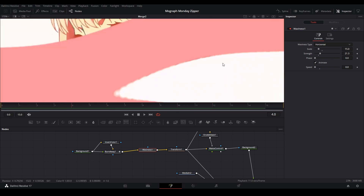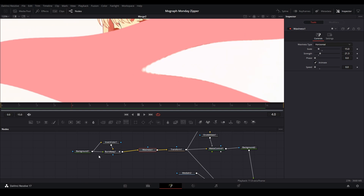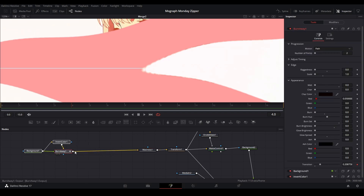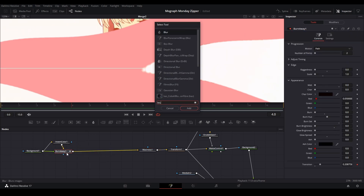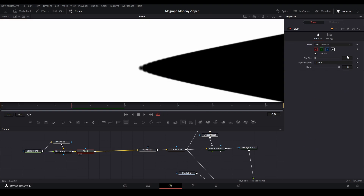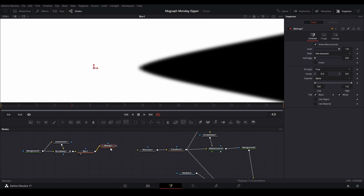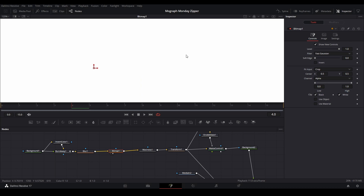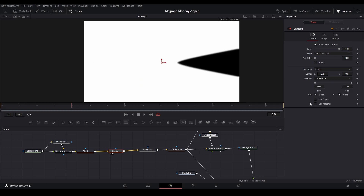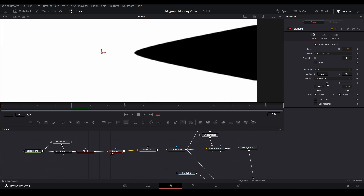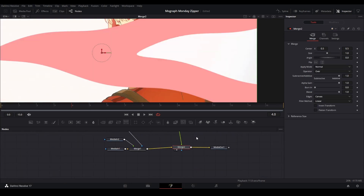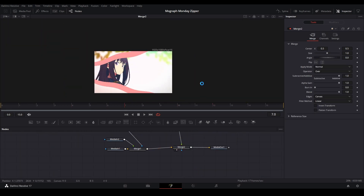To make the lines wavy, add a Waviness node right behind the Burn Away. Change the waviness type to Horizontal, put the speed down, and adjust the scale and strength. To fix smoothness issues at the beginning, add a Blur node in front of the Burn Away, blur it slightly, then add a Bitmap node — connecting Blur to Bitmap and Bitmap to the source of the Waviness. Make sure the channel is on Luminance, then adjust to smooth out the detail and get a sharper curve.